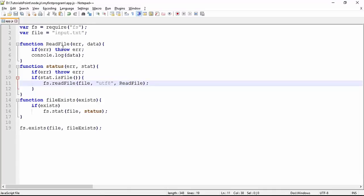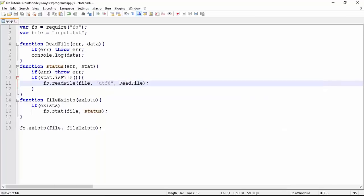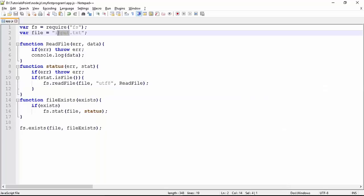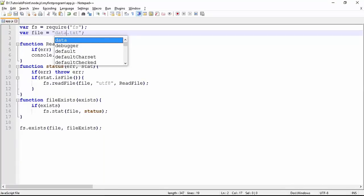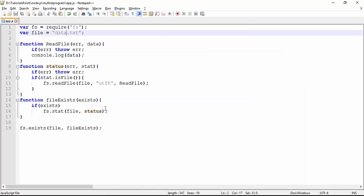Let's see the output — there won't be any change since it's the same file-read operation. Running 'node app.js' with the corrected filename 'data', we see the file content is printed correctly. This is how you can remove the callback hell problem — by defining each method separately and then making calls to them instead of nesting anonymous functions.